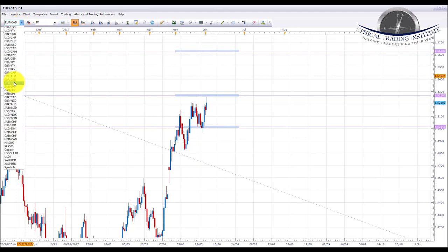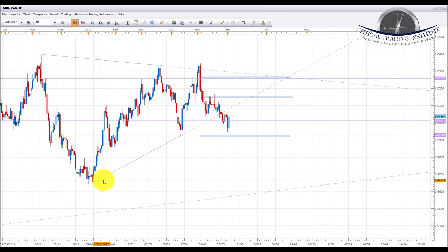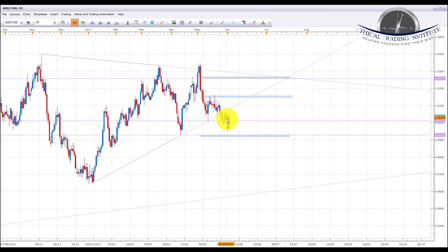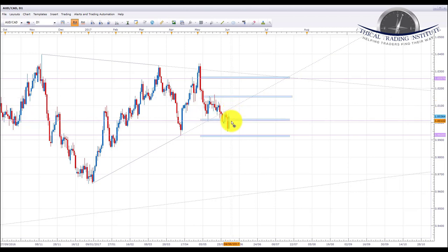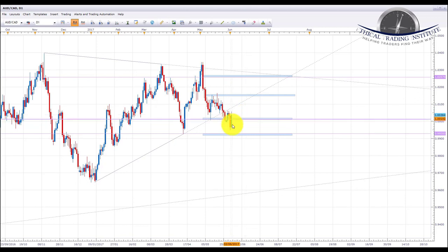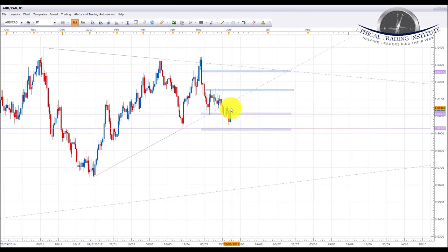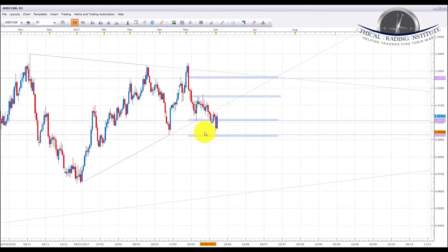Next pair is AUD/CAD. AUD/CAD has broken down below the upward sloping trend line and pushed below the 1.0011 area of support. It has come back to retest this area, which is now acting as resistance — it's testing it a little higher than we'd like. However, our preference is to look for shorts down to the 0.9928 area of support, which is the next key level we see on this pair.